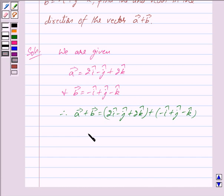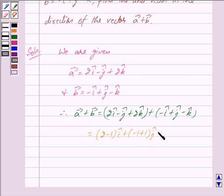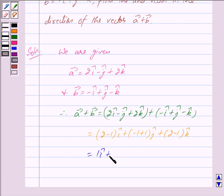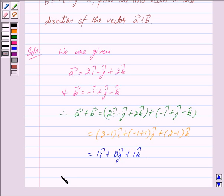This is equal to (2 minus 1)i cap plus (minus 1 plus 1)j cap plus (2 minus 1)k cap. This simplifies to i cap plus k cap, so vector a plus vector b is equal to i cap plus k cap.